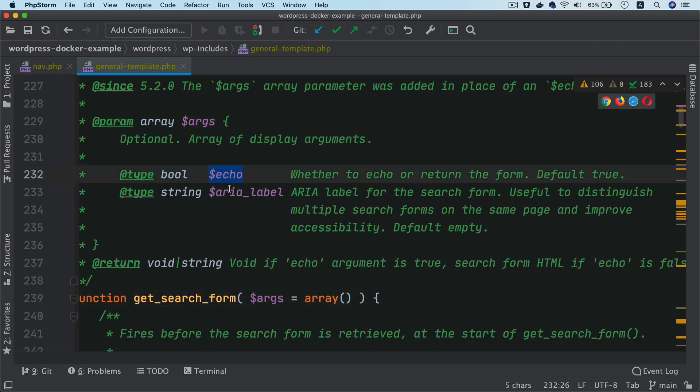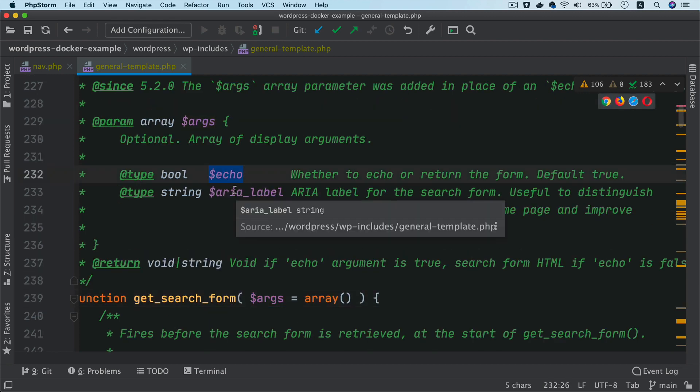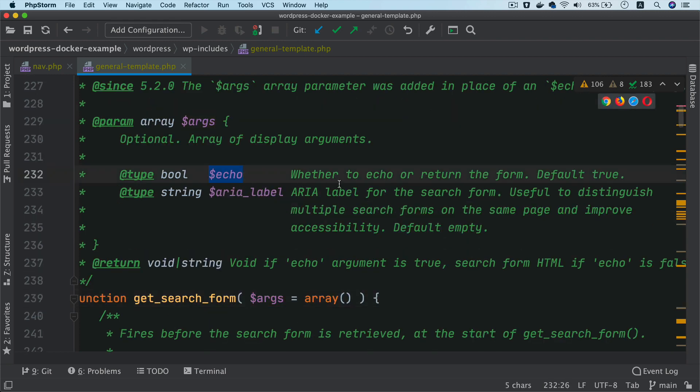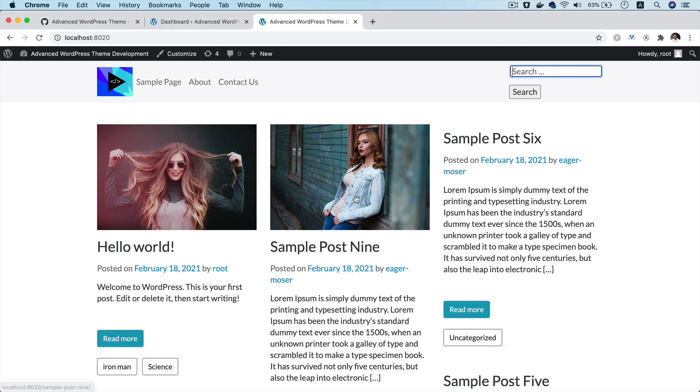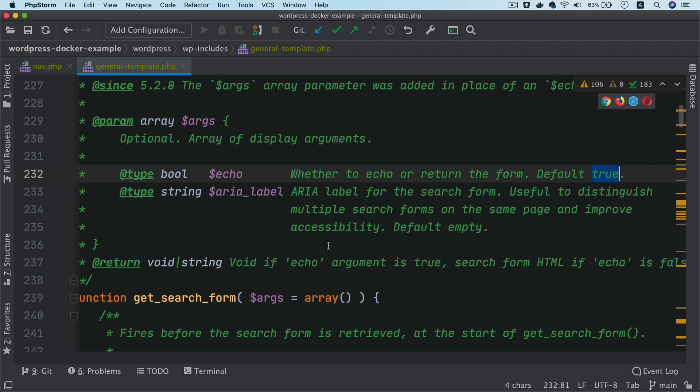And so you have a parameter called echo inside of it, which will decide whether or not you want to display the form or you just want to return. So default is true, which means it will be echoed by default. And that's why you see a search form over here.